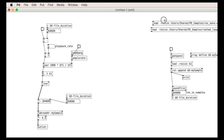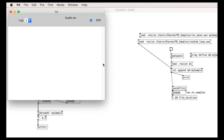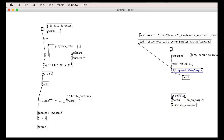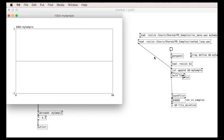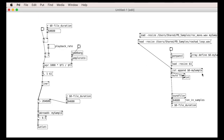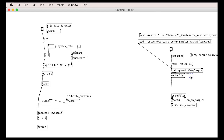We then need to remove the word 'list' which will now appear before the read message. That's happily loading the sound file.